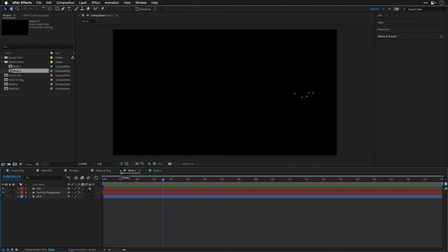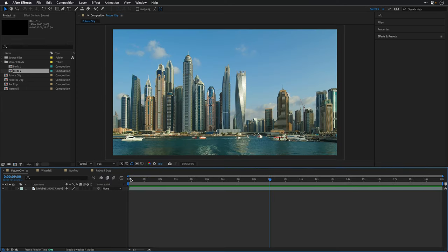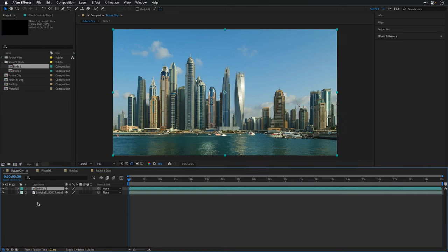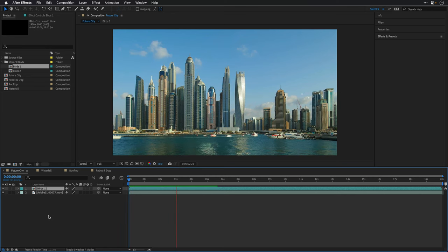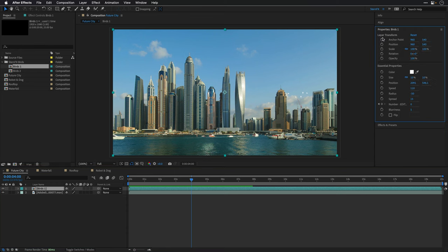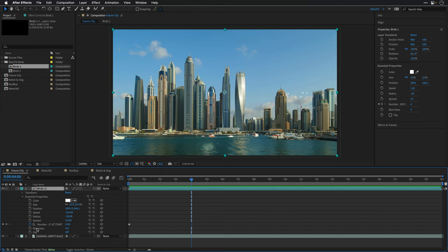To use it, you don't even need to be inside these compositions. I'll close them and switch to the future city comp. Let's go to the beginning and drag bird number one above the existing layer. If I press play, you'll see those birds flying across the screen. I'll pause the playback and make sure the Properties panel is visible, because here you'll be able to modify all the essential properties of this composition.